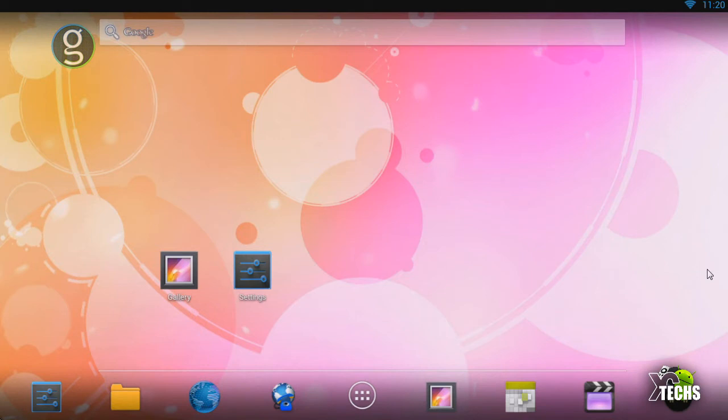So today I came out to show you guys where you can find your software version, kernel version, and build version on your Gbox Midnight MX2.